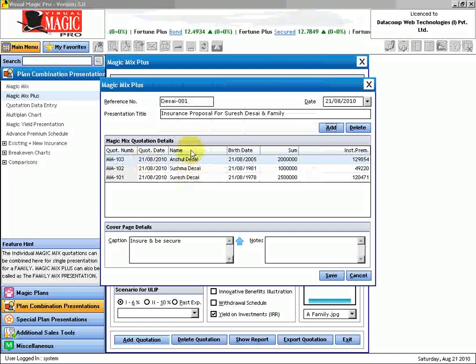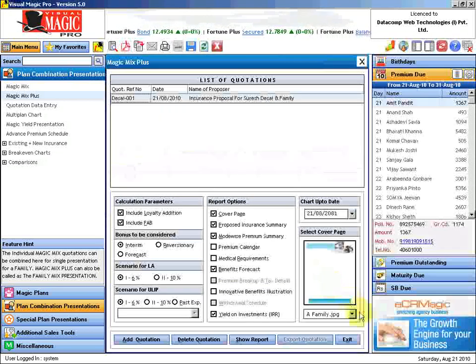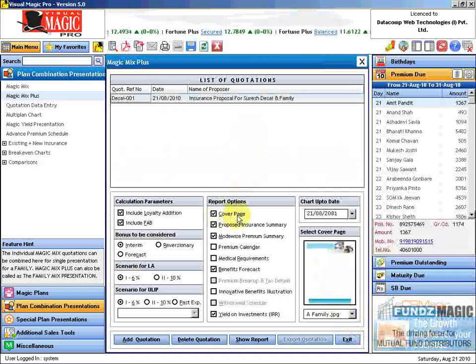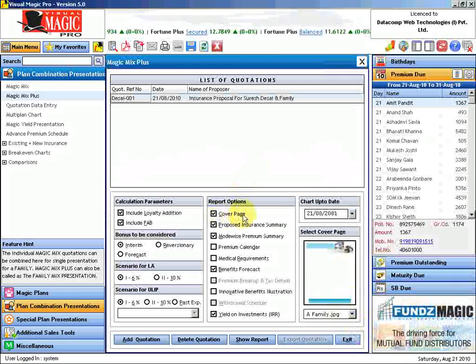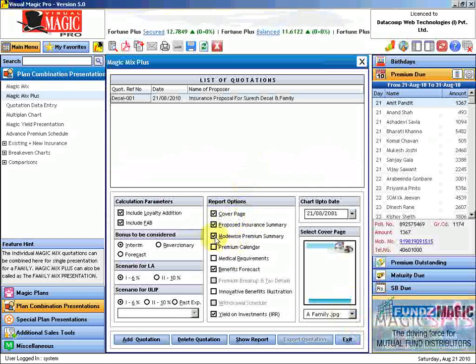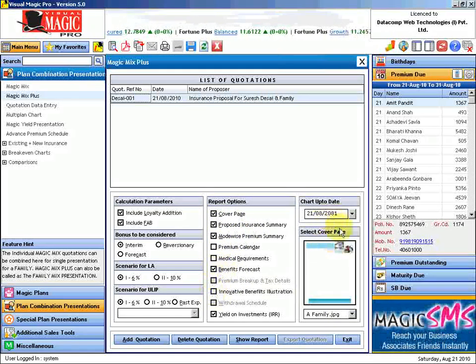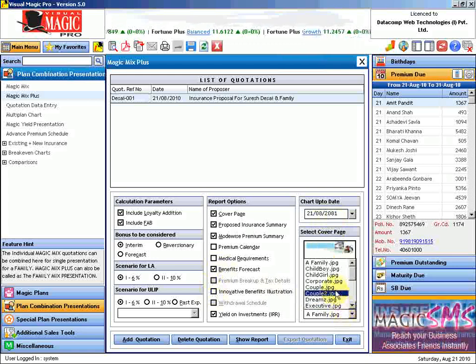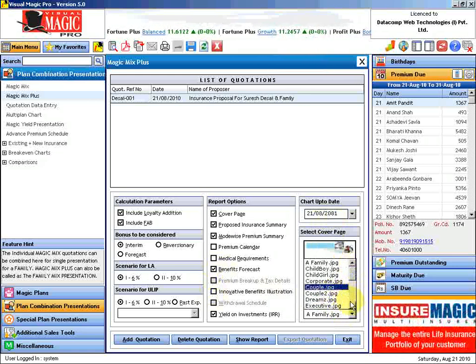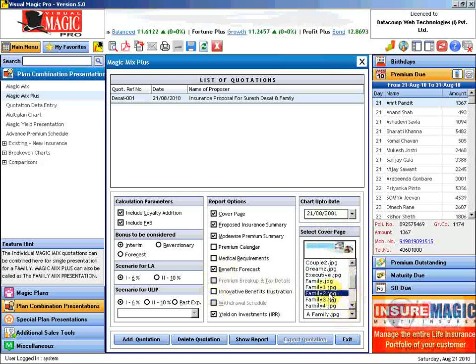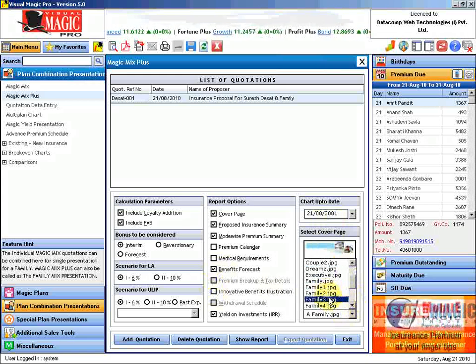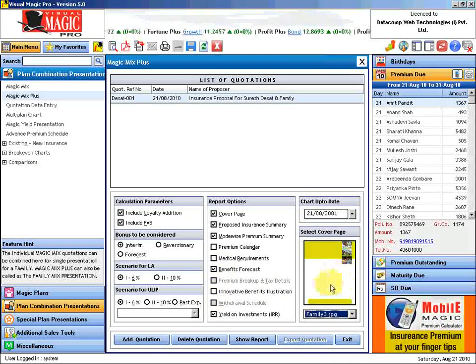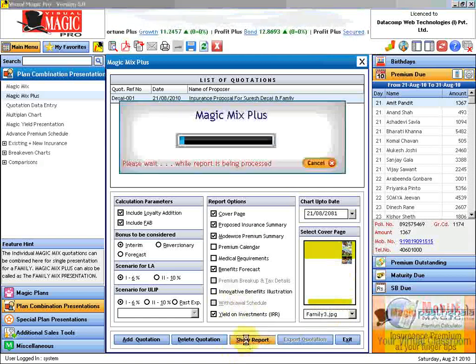Now these three quotations have come here. I just need to save them and then I will generate an output. What I am going to do is include a cover page from here: Proposed Insurance Summary, Mode Wise Summary, and Benefits Forecast right now. And let me consider a nice family picture over here, and I will say show report.